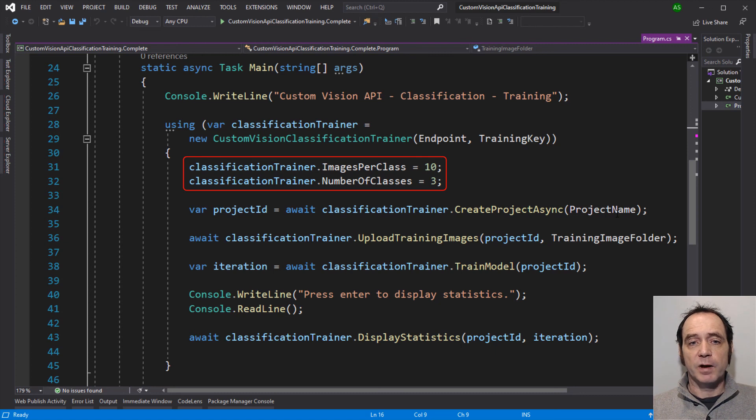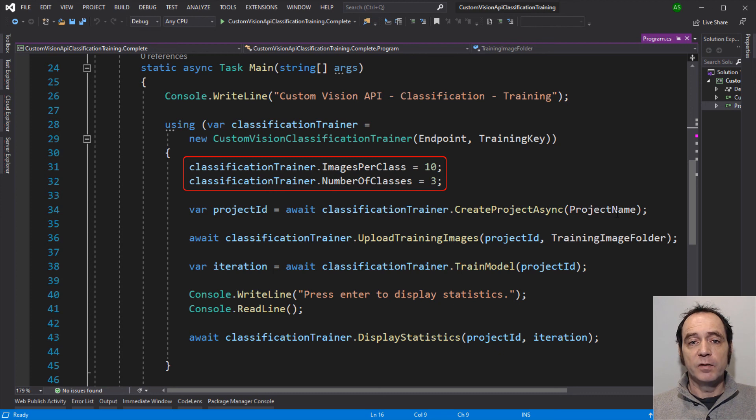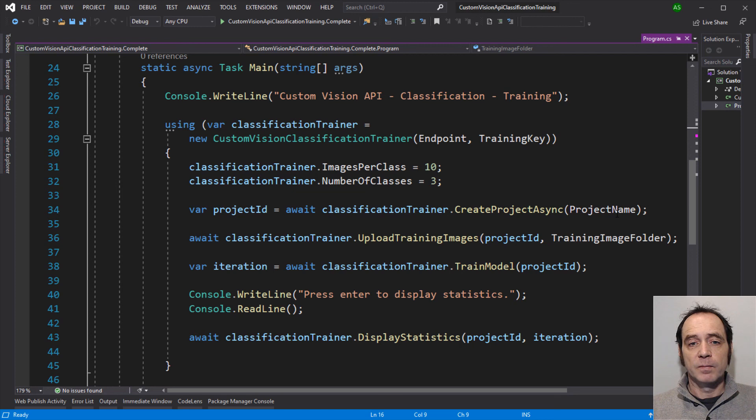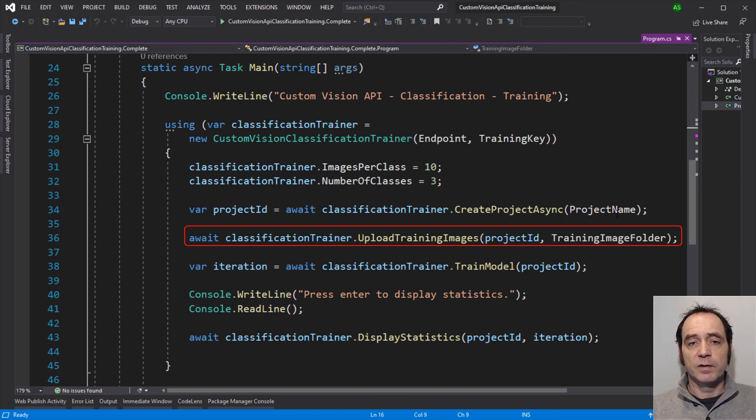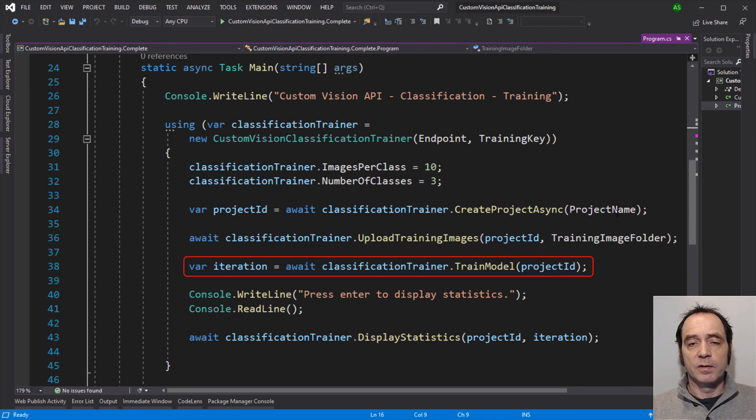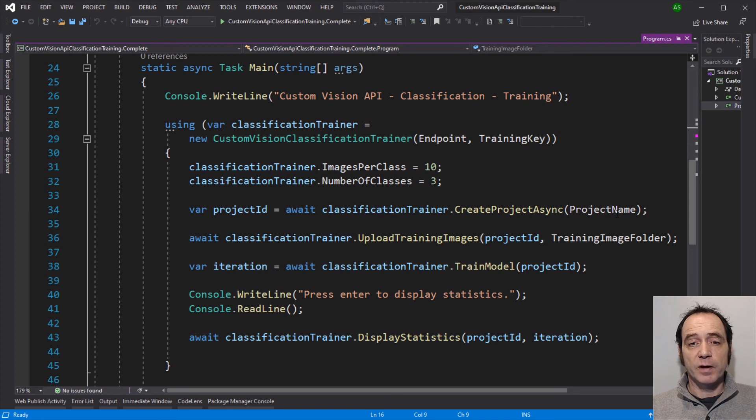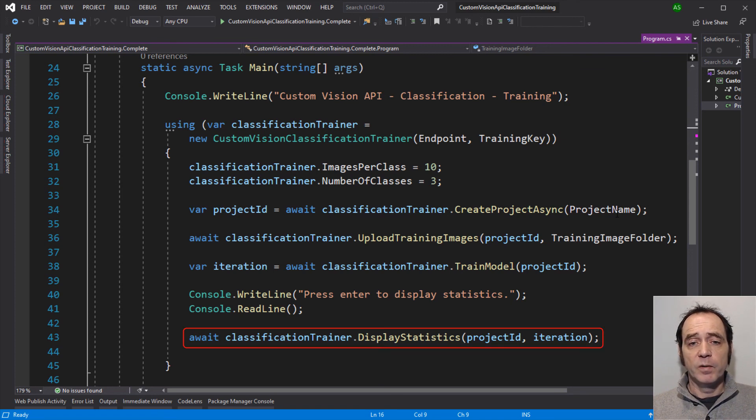I'm using a using because it supports the iDisposable interface, and that's because of the Custom Vision Training client. I'm setting two variables, the images per class and the number of classes. So first we'll just do a quick test, only using 10 images per class and 3 classes. So the work-through that we go through is to first create the project, secondly upload the training images, and then thirdly we can train the model. And this may take a few seconds or a minute or so to complete. Once that's done, we can retrieve some statistics about the training iteration, and display those in the console.